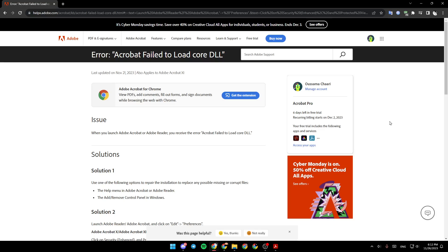As you can see, I'm right now on Adobe's website where I found a guide that explained everything about how to fix Acrobat's fail-to-load core DLL error.